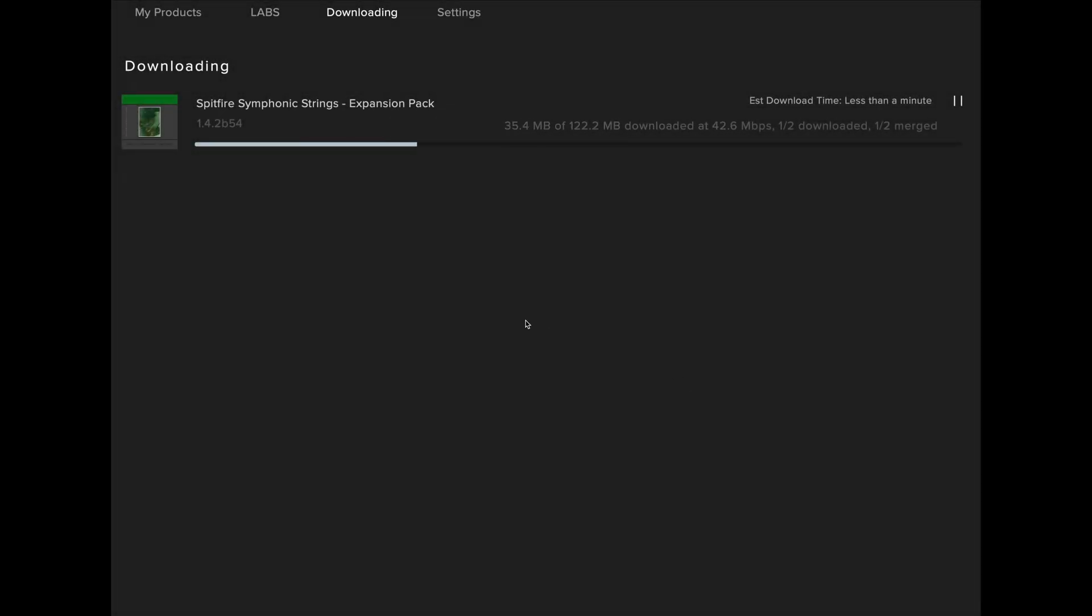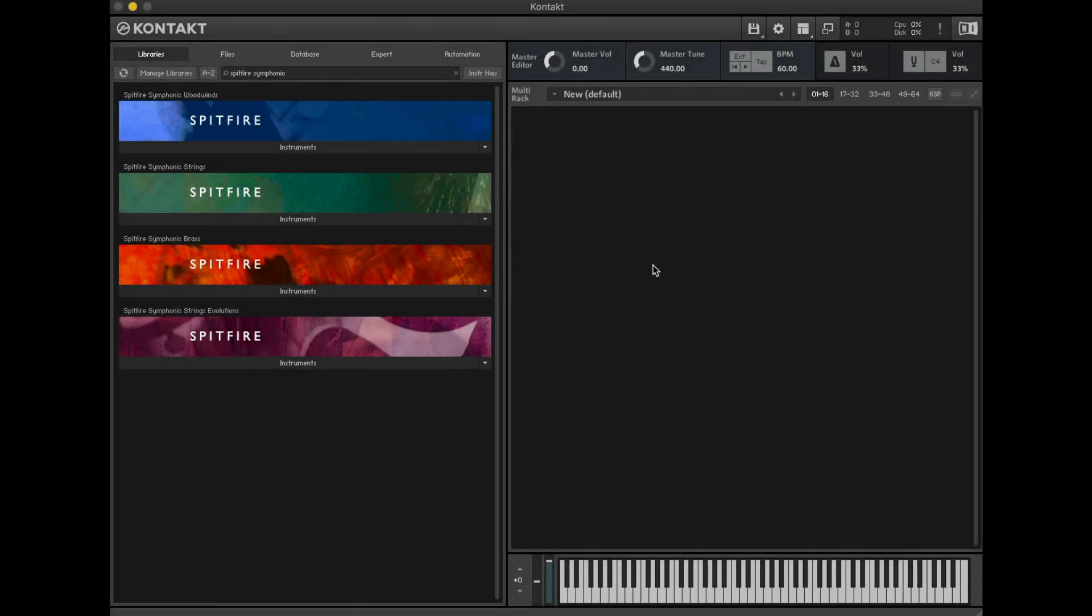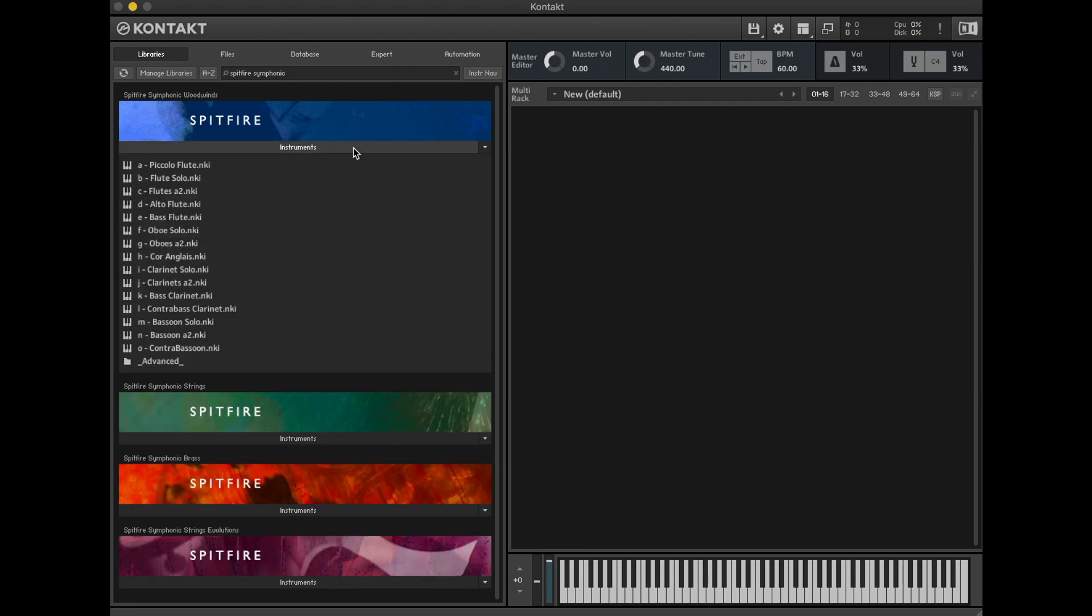When you open Kontakt you'll see that the Spitfire Symphonic range, even if you've installed the professional version, are all kept in the same browser file. As I've not yet installed the professional version of Woodwinds you'll see that we just have the set of instruments available as well as the advanced folder.